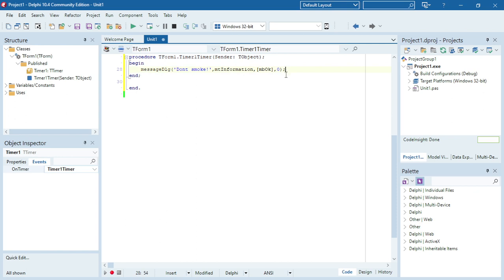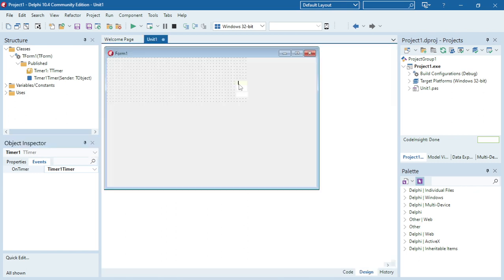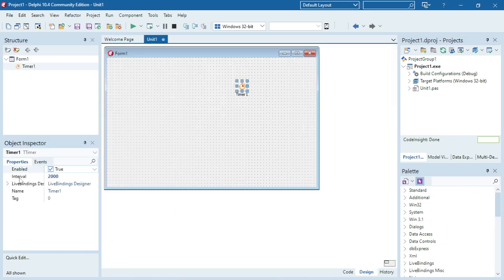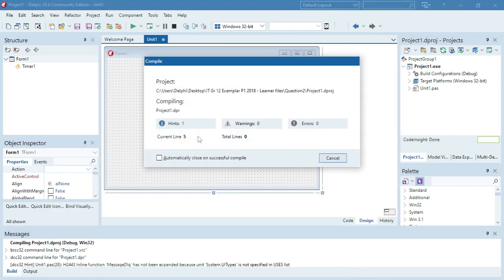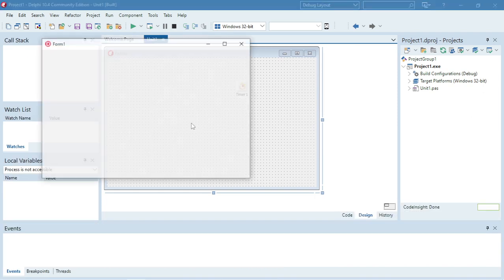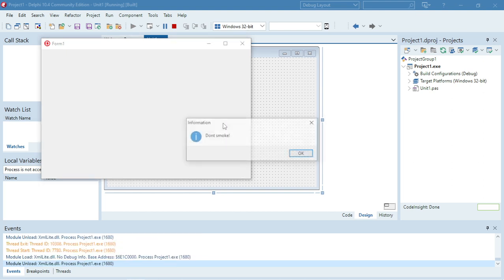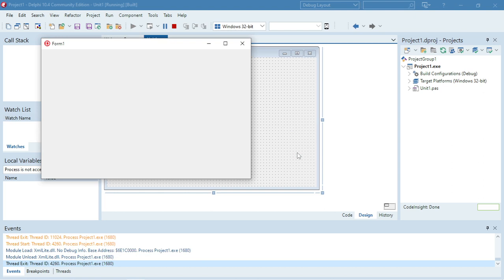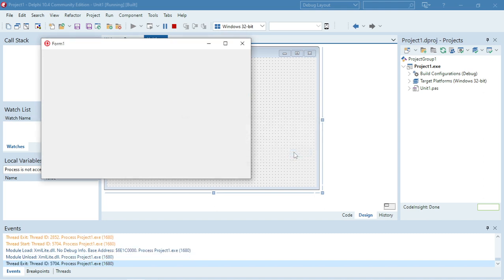So the message will be 'don't smoke', the message type will be information, the message button will be OK, and the user will only be able to click OK. The message will then close and pop up again every two seconds because the interval is set to 2000. If you're a little slow with clicking OK, it might spam you a little bit with the 'don't smoke' message.